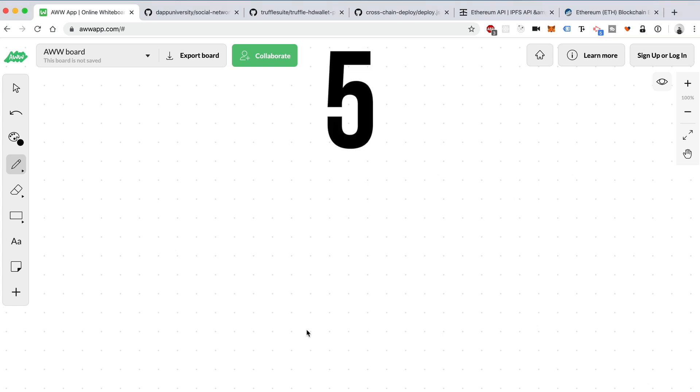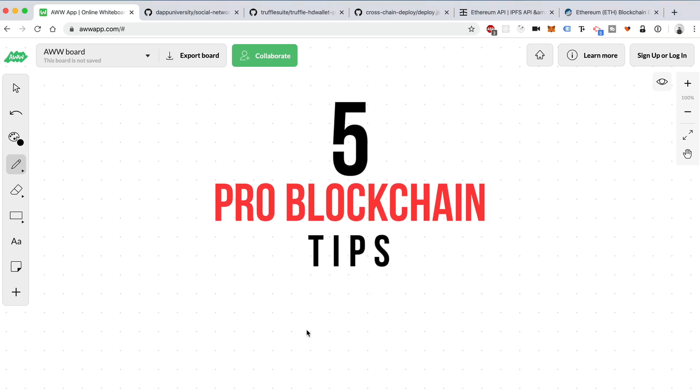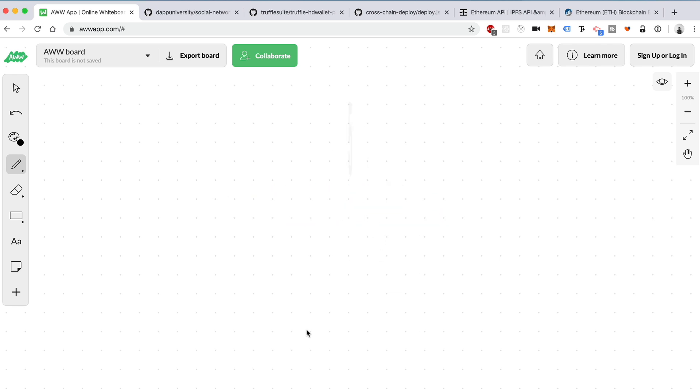In this video, I'm going to show you five tricks that I use on my professional blockchain projects that you can steal from me and use inside your own projects. These are going to save you a ton of time and just make your life overall happier as a developer.